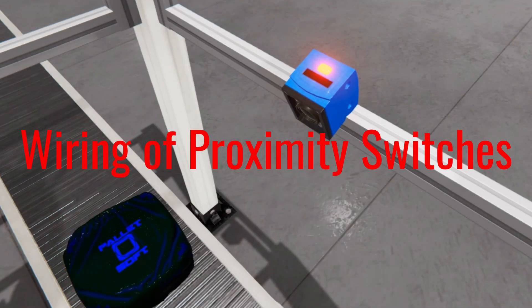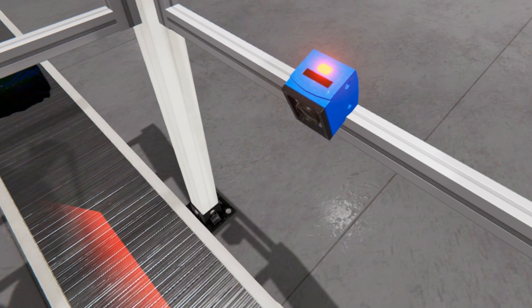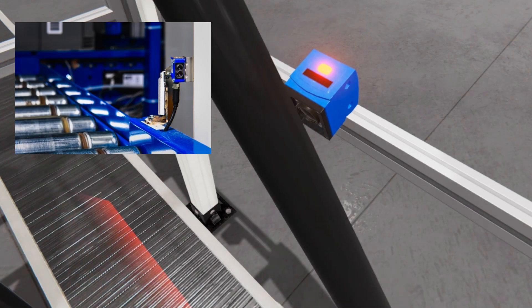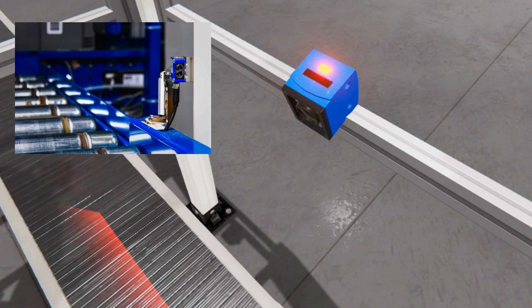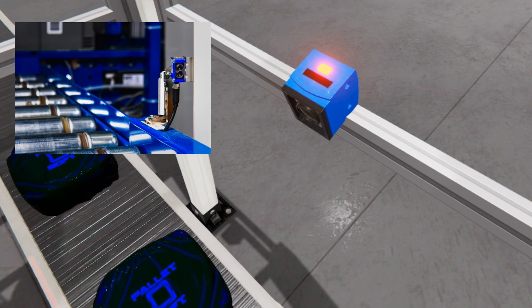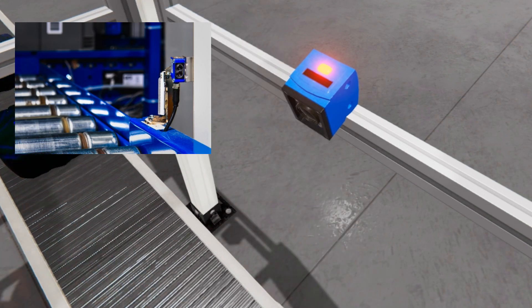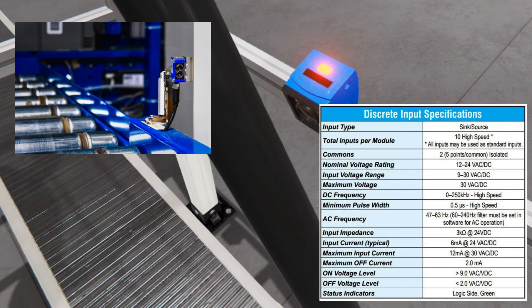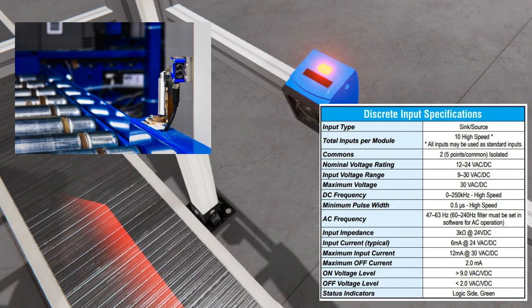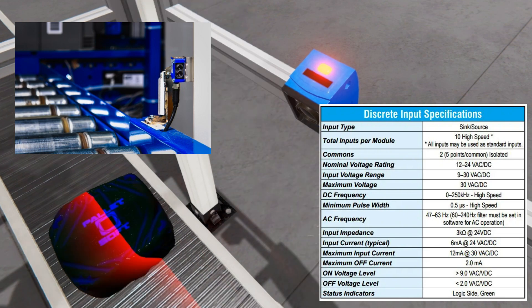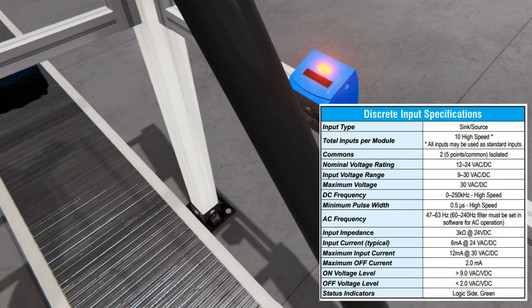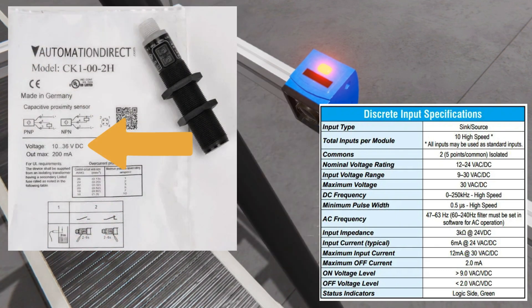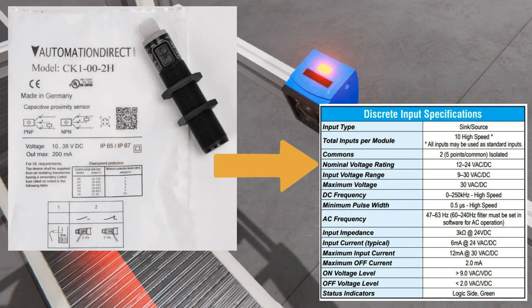Once you have selected the appropriate type of proximity switch, the next step is to wire and install it properly. The wiring of proximity switches is crucial to ensure accurate and reliable detection. Before starting, familiarize yourself with the specifications and wiring diagram provided by the manufacturer. The first step is to determine the power supply — most proximity switches operate on low-voltage DC power, typically 12 to 24 volts.